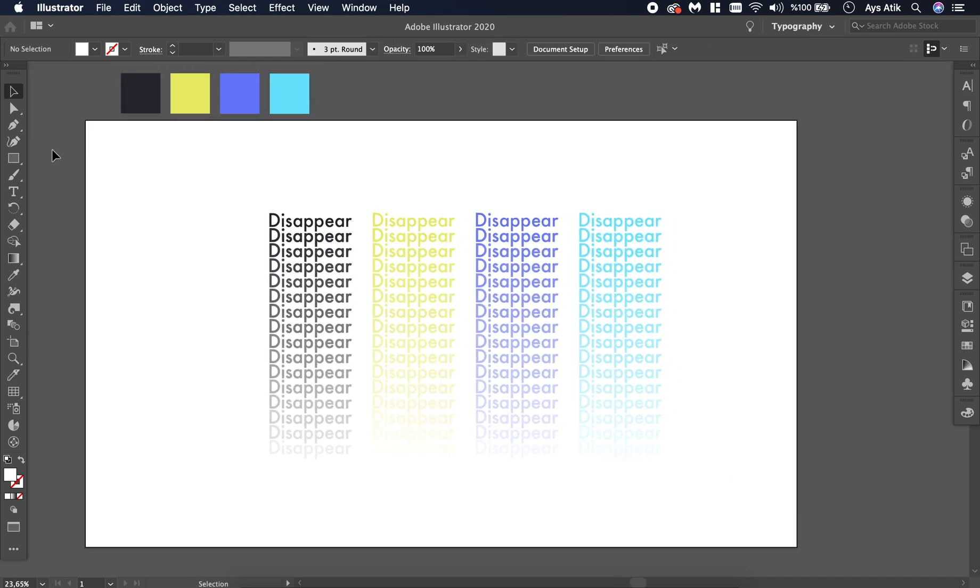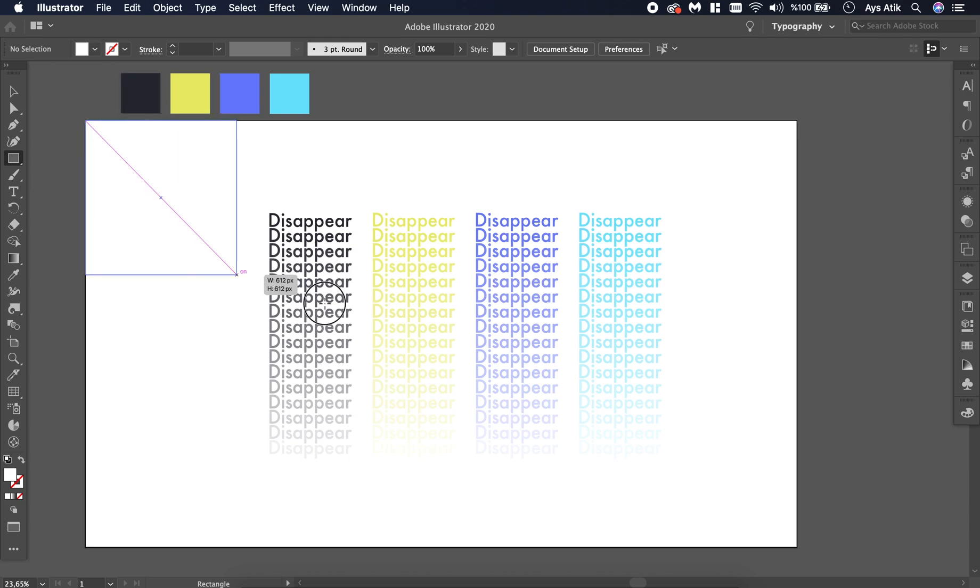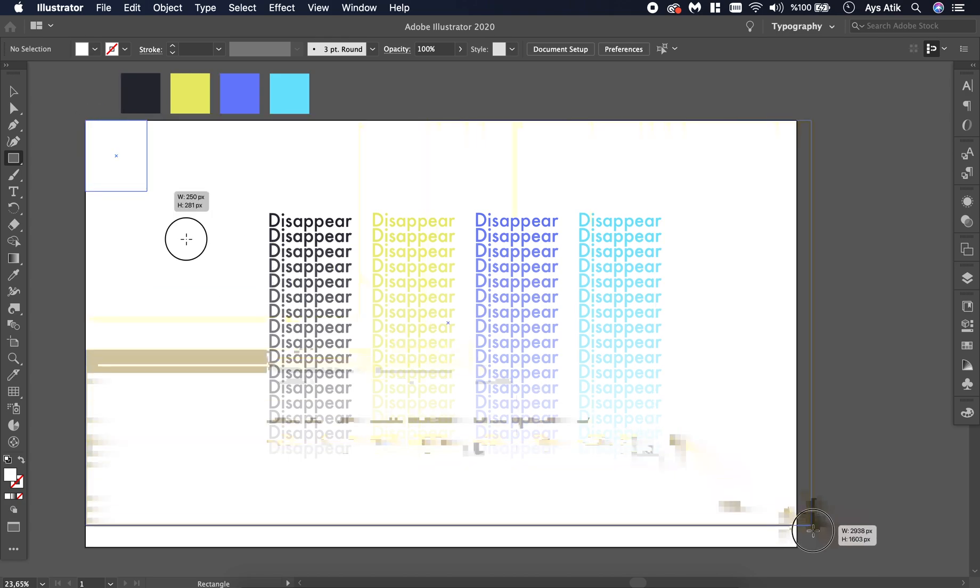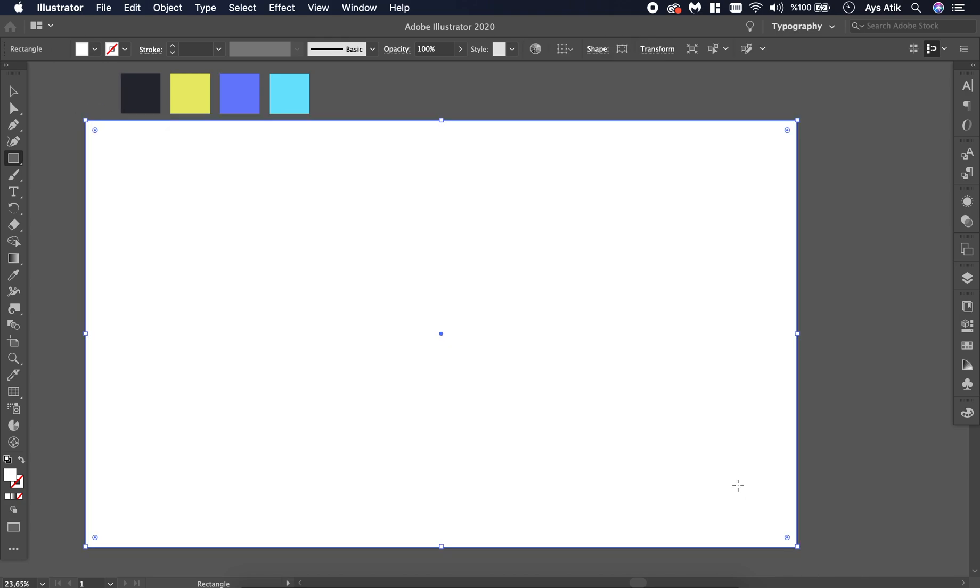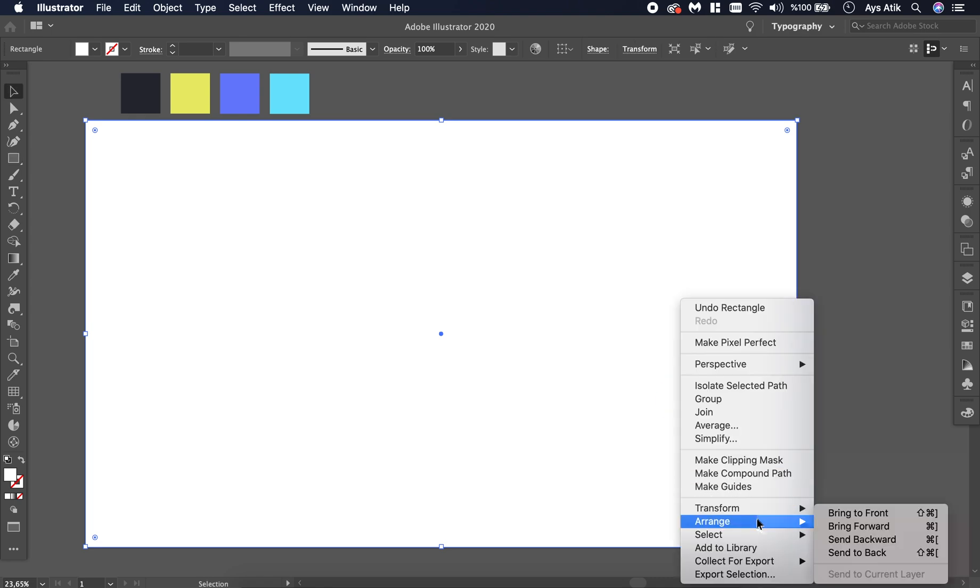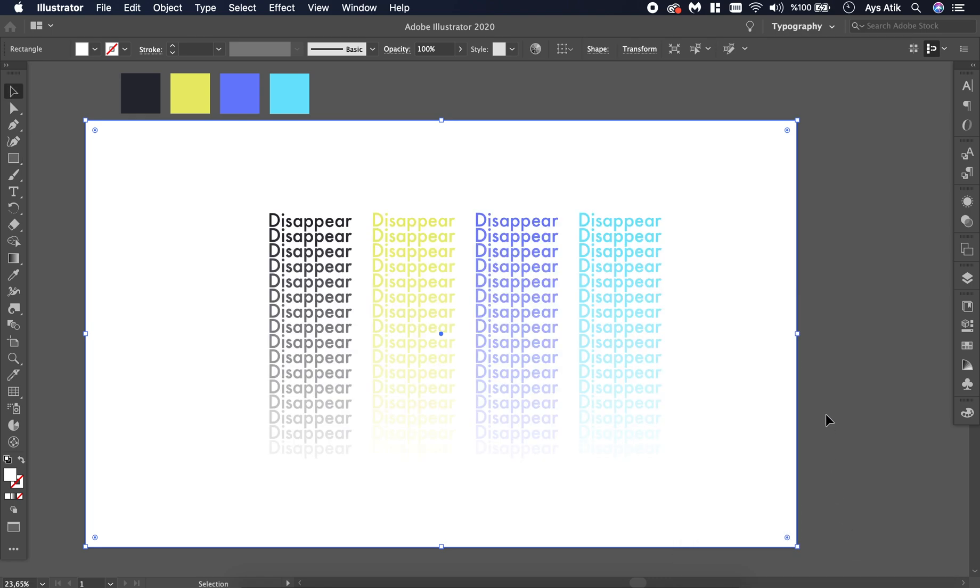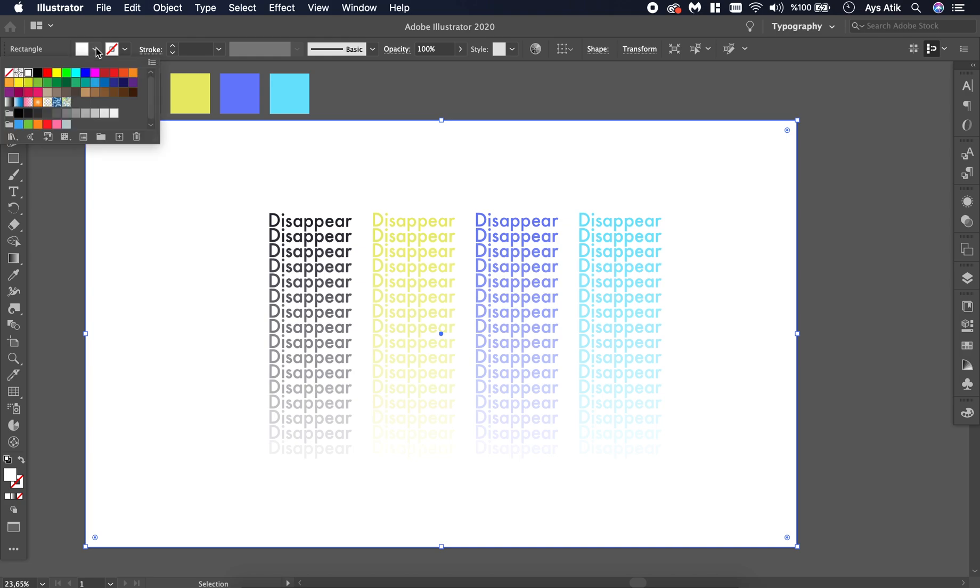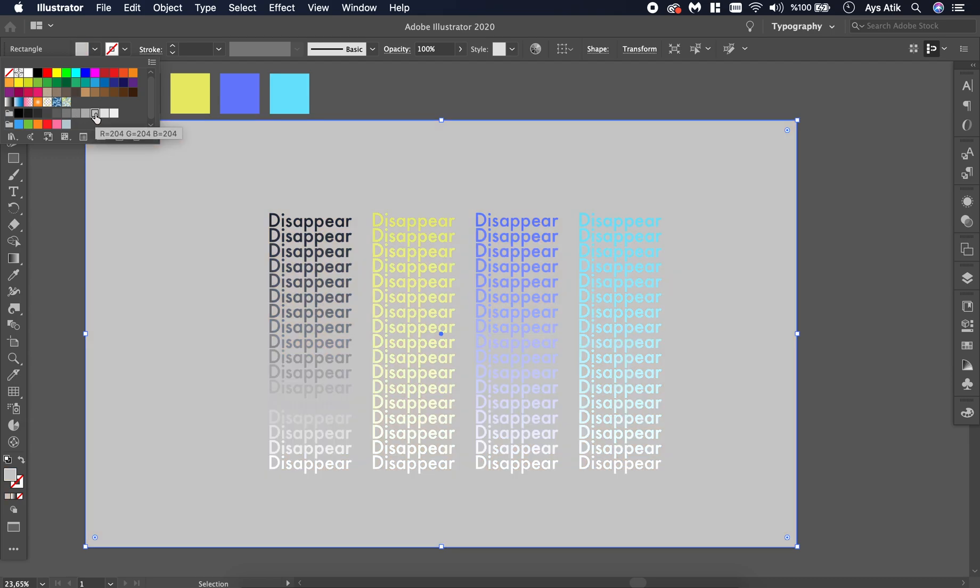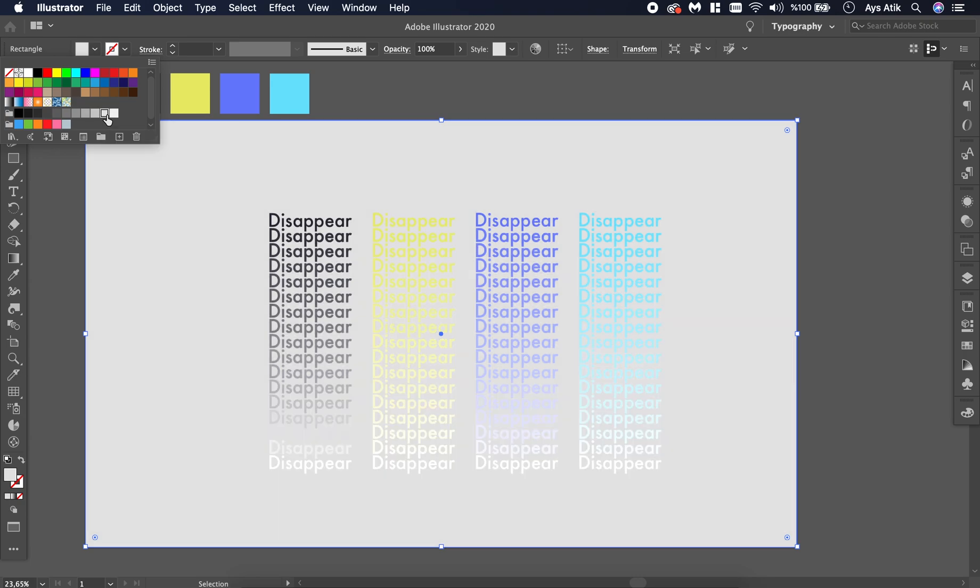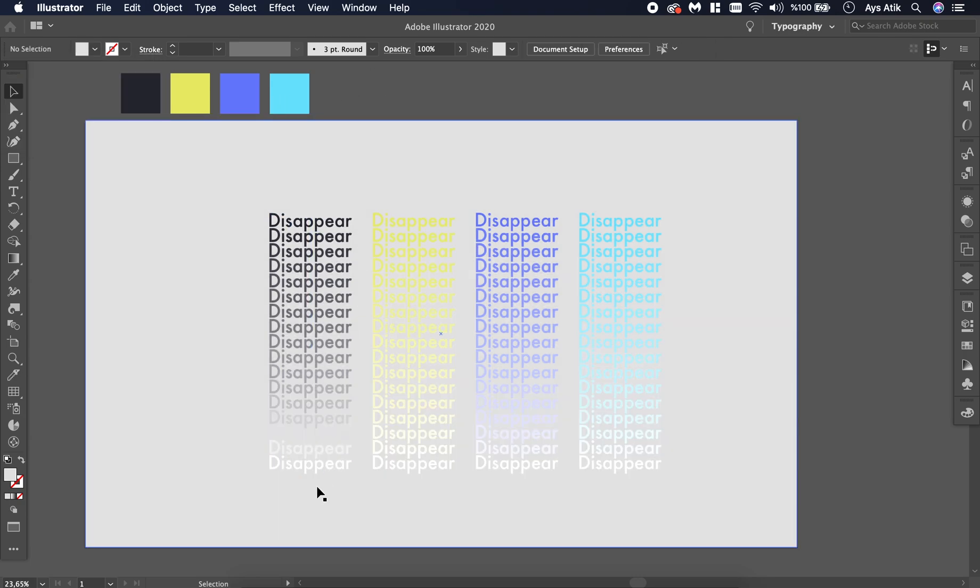Also, if you have a different background or if you want to change your background color, you have to change the text at the bottom to the color of the background. Otherwise it won't be disappearing.